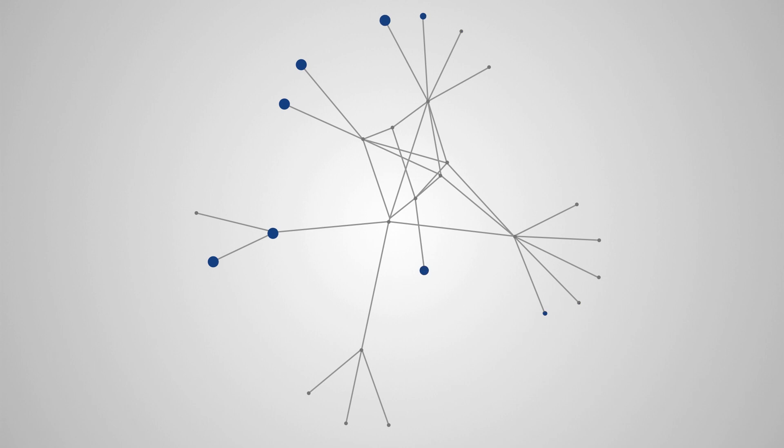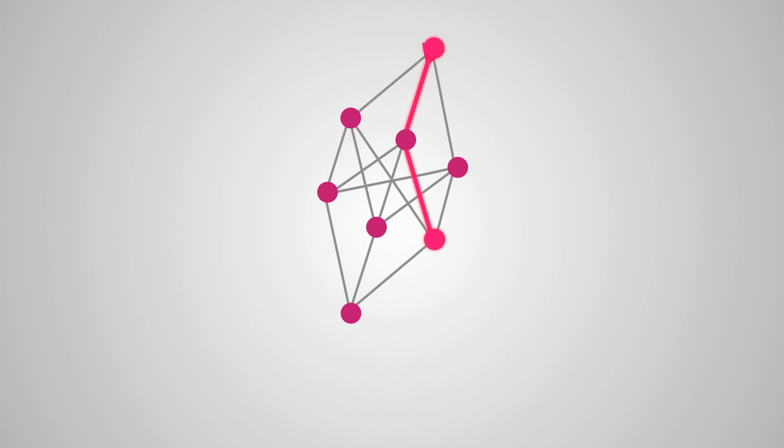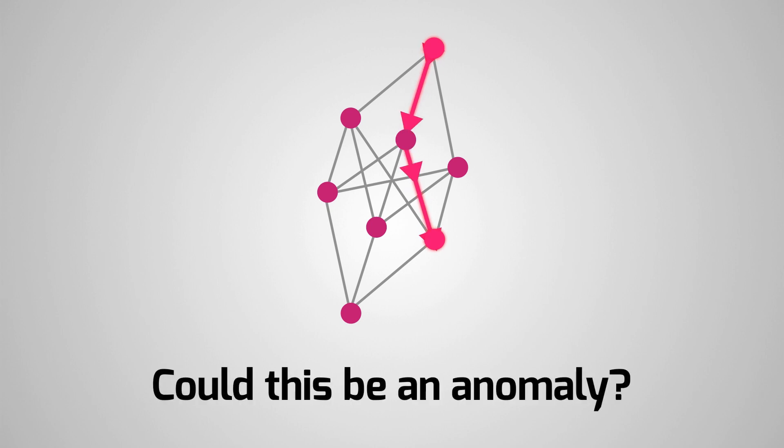Looking closer, we highlight a structure. Is this structure anomalous? How do the red nodes connect? Could this be an anomaly?